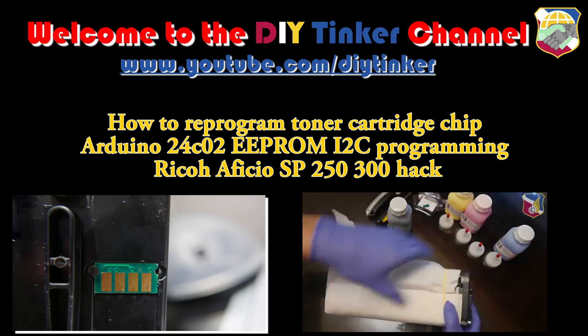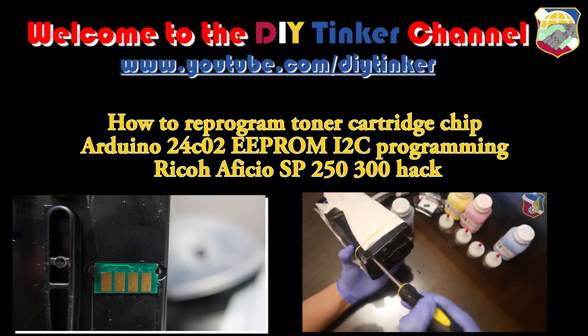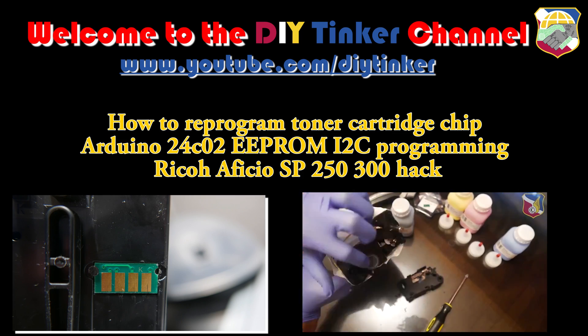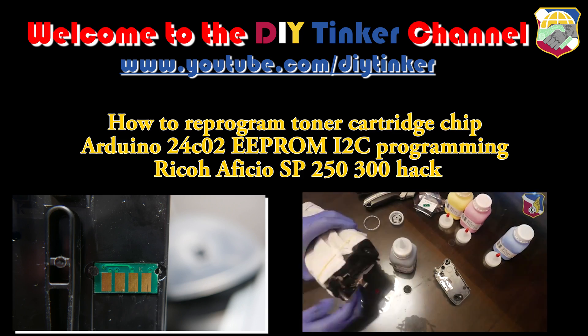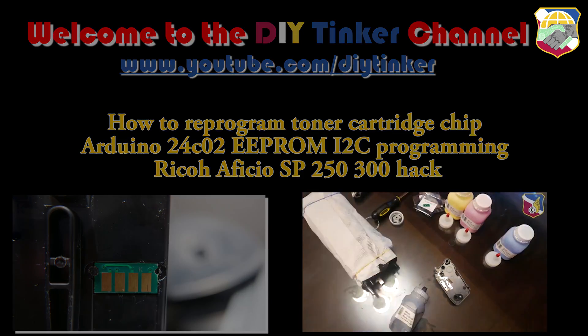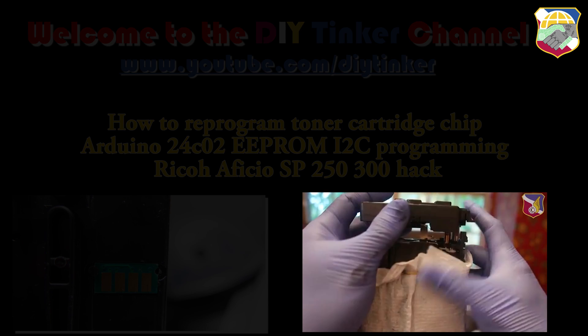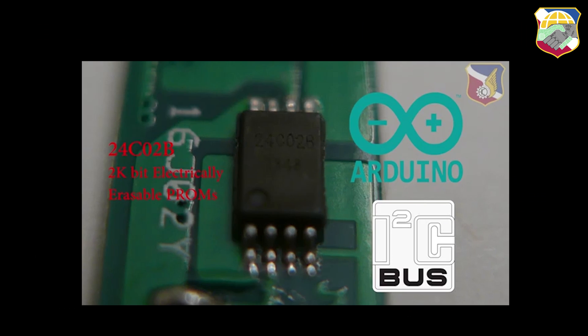Hello everybody. So today I'm going to go over how I reprogrammed Ryko's cartridge toner chip. This is a follow-up video from my last video when I showed how to refill the cartridge.